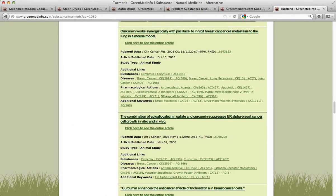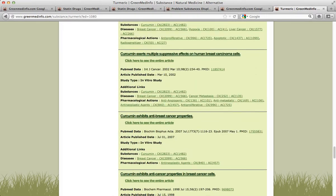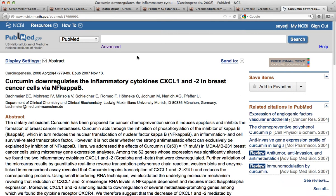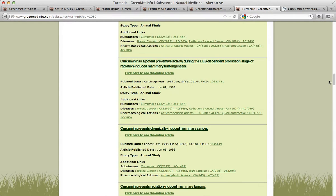So if I'm someone concerned about breast cancer and interested in turmeric, I have research here from the National Library of Medicine. If I hit the actual PMID link on any of these abstracts, it takes me right back to the original location of the citation on the National Library of Medicine's database.